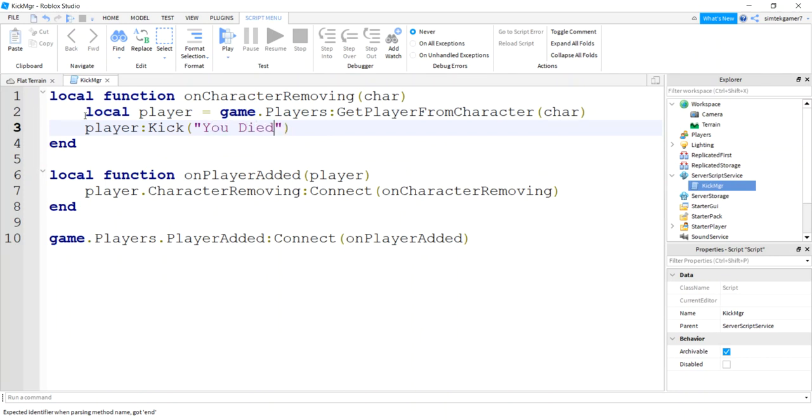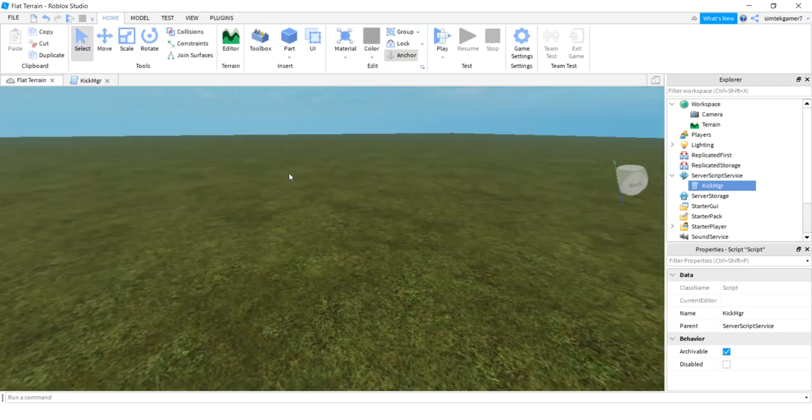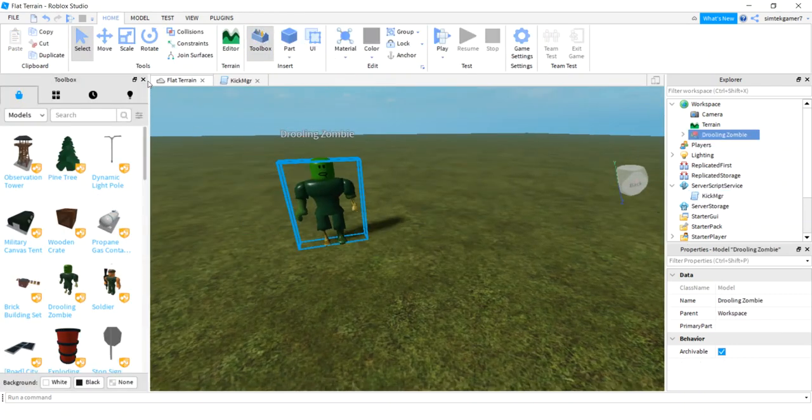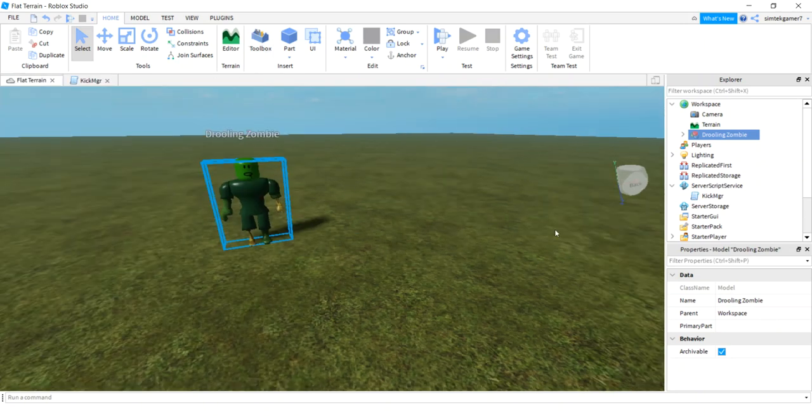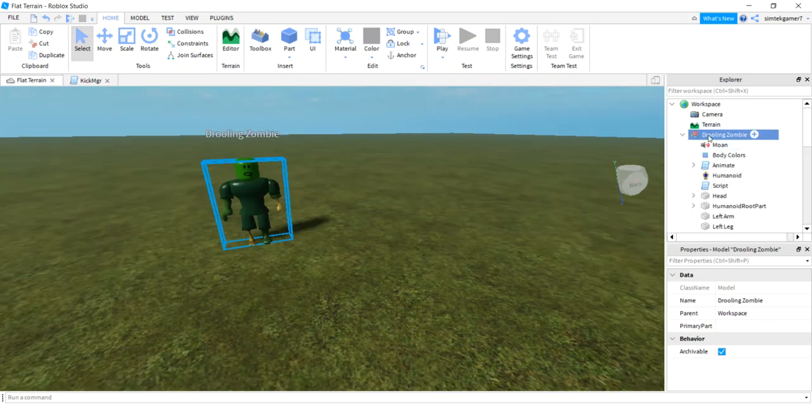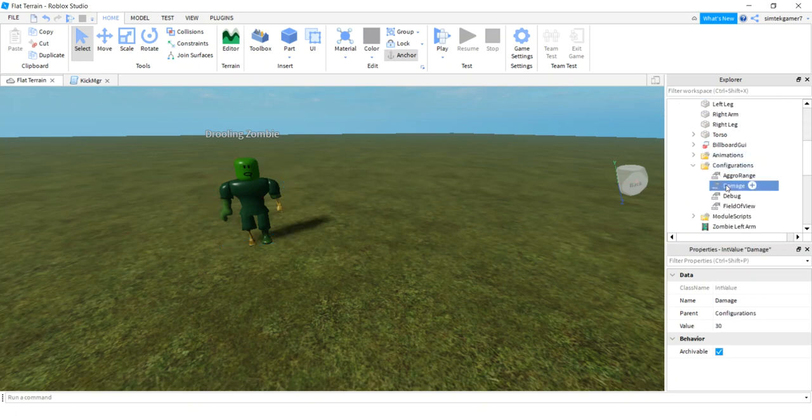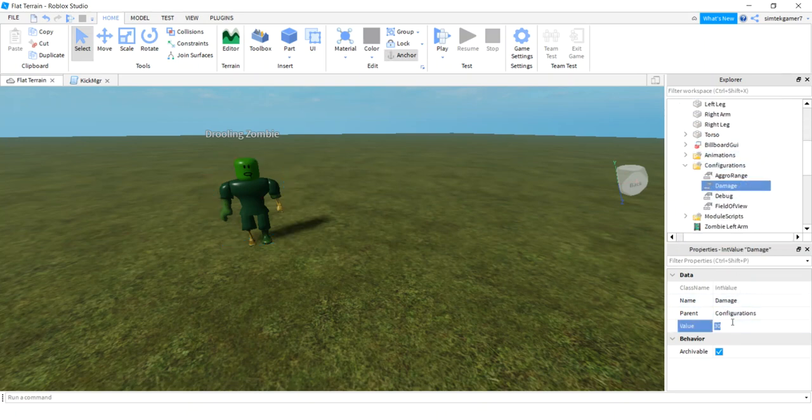Let's go over to our world, get a tool. I'll go toolbox, get a zombie. Let's make the zombie really deadly so we don't have to wait very long to die. I'm gonna open up drooling zombie, go to configurations, click on damage and then just make the value a hundred so it's a one-touch kill.